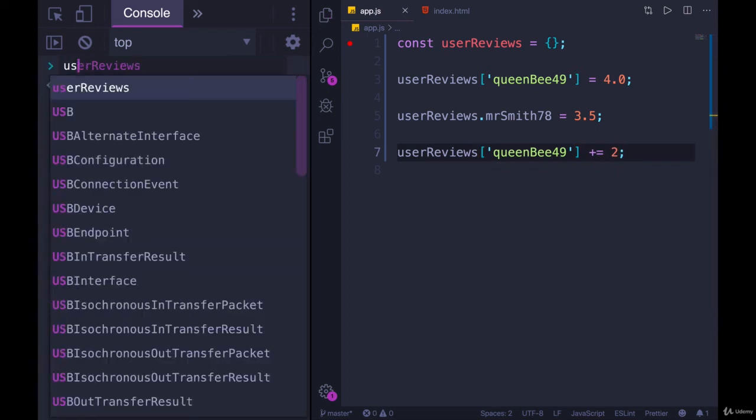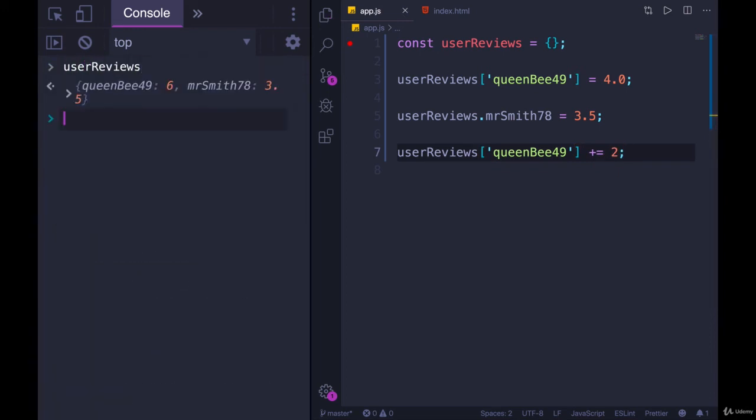We'll refresh, we look at userReviews, and we've now updated it to 6. So we can do plus equals. We can do plus plus if you wanted to.